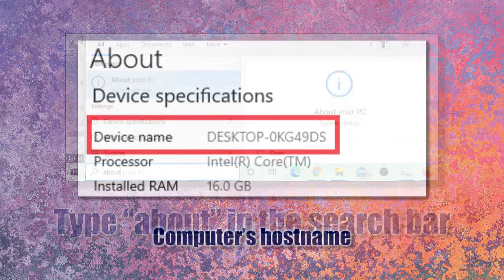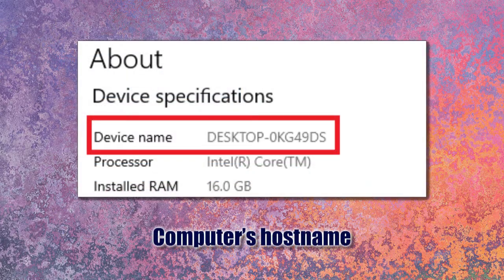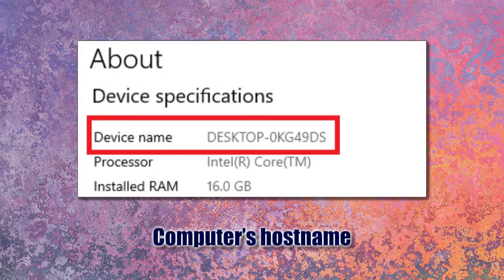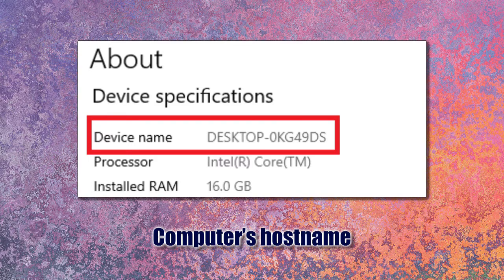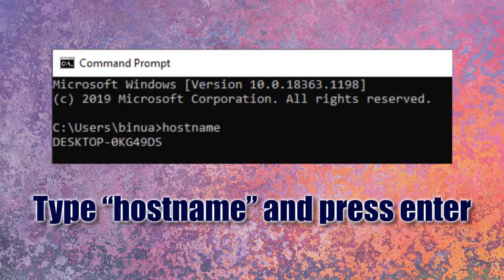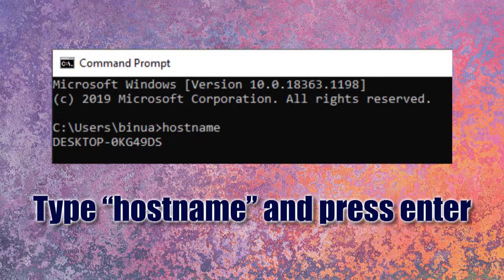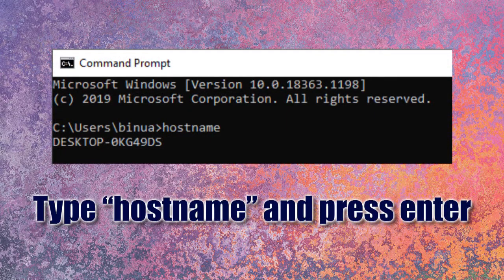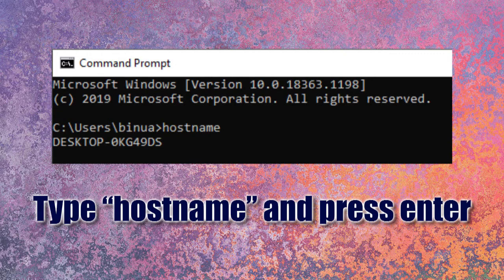This will open the computer's About screen and show you the device name. Another way is to open the command prompt and type 'hostname' and enter. This will give you the hostname of the computer.